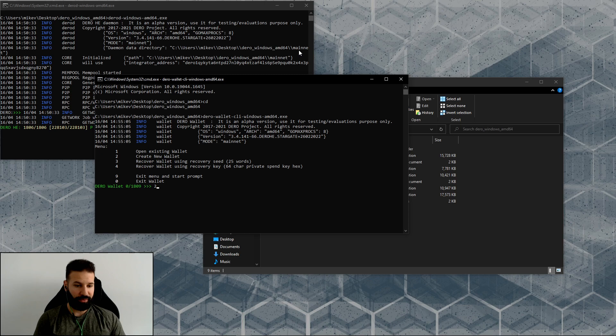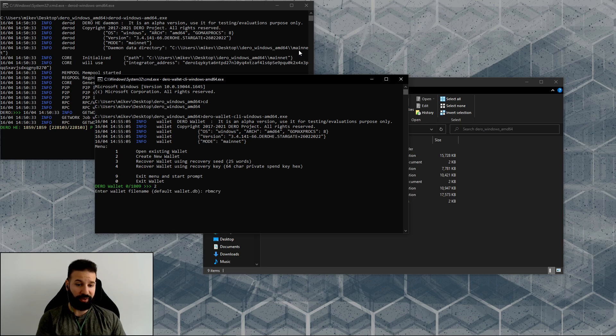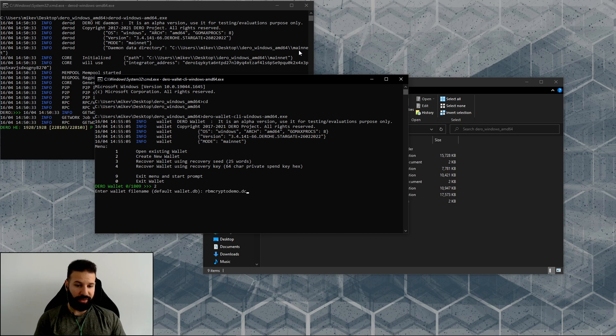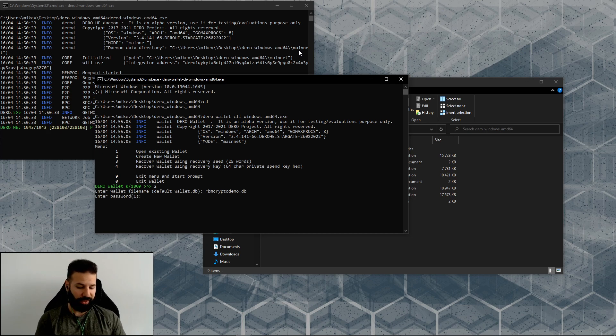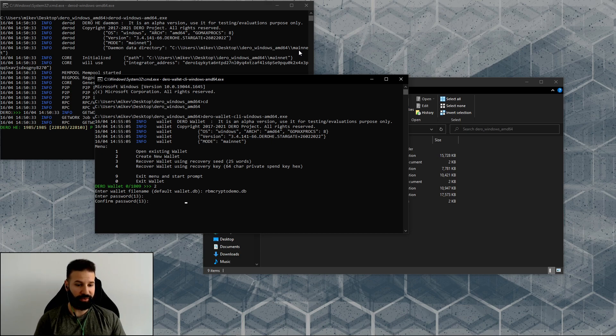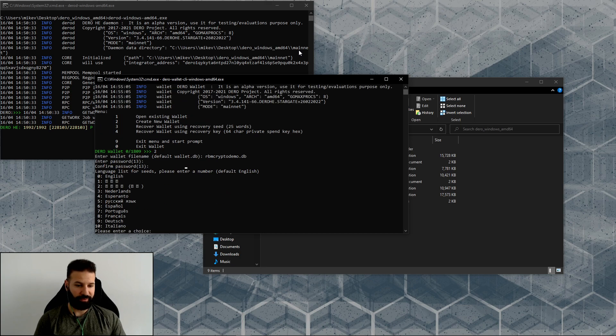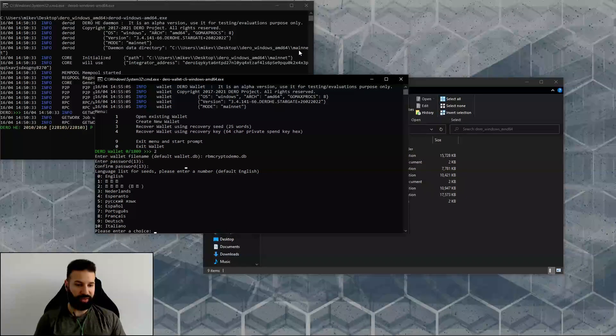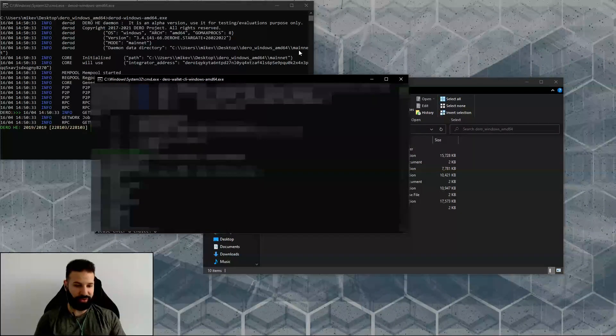So now all you need to do is type in number two to create a new wallet, and then enter a file name. So I will do rbmcryptodemo.db, hit enter.